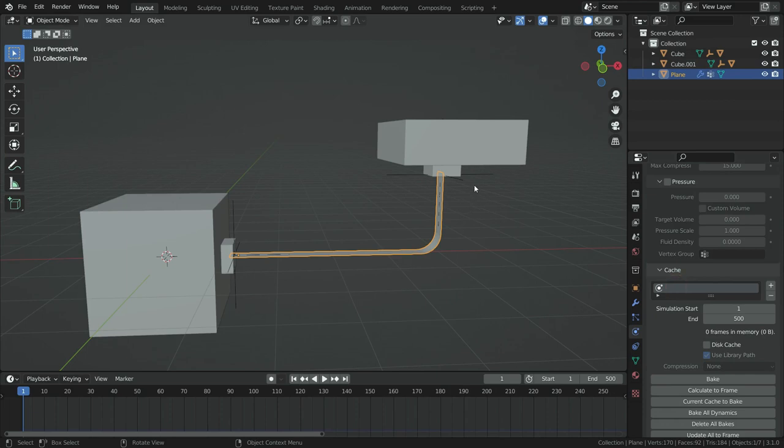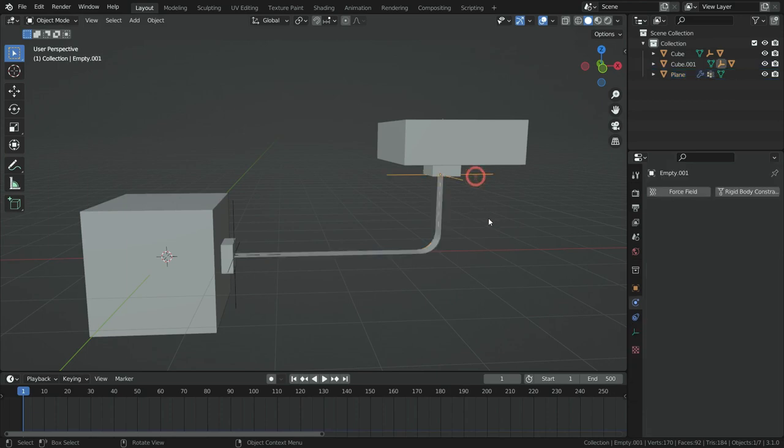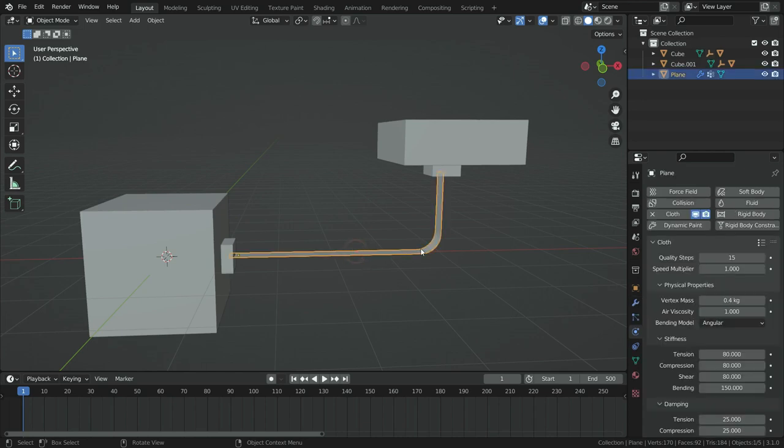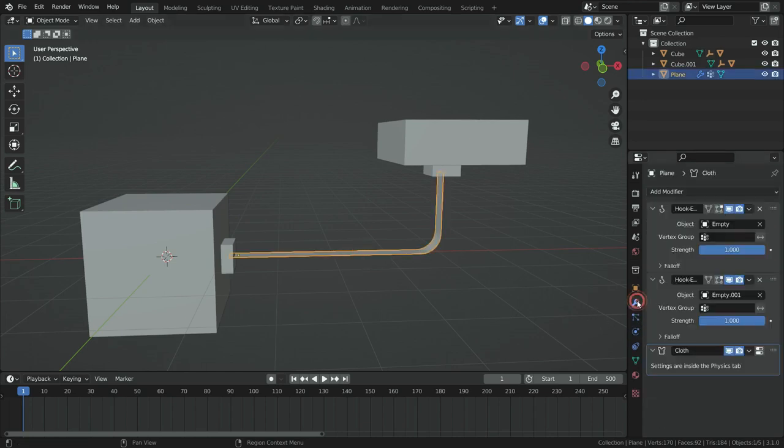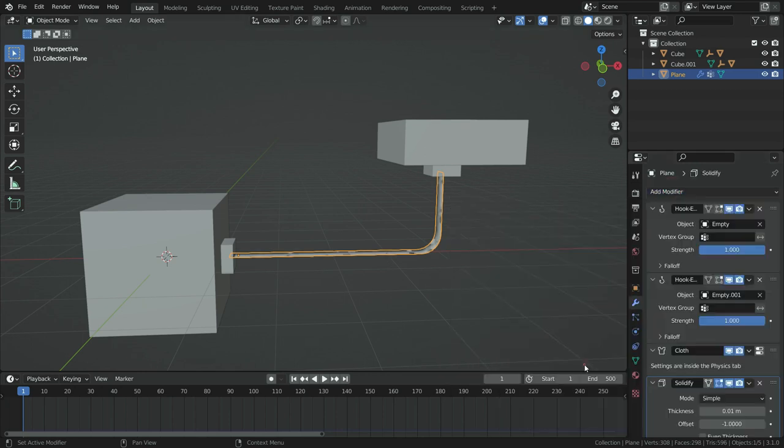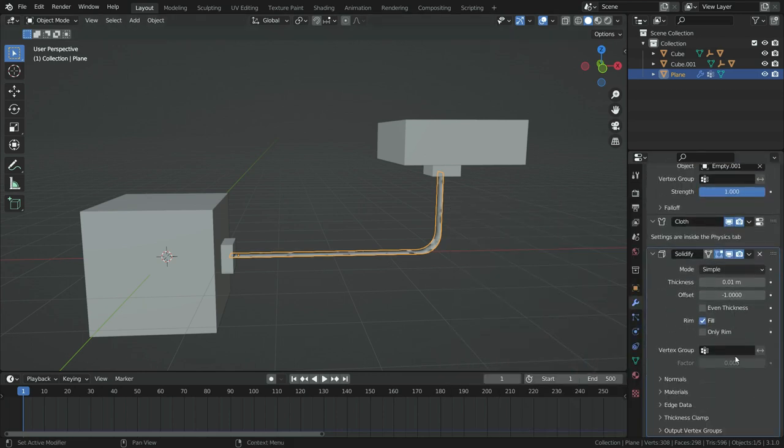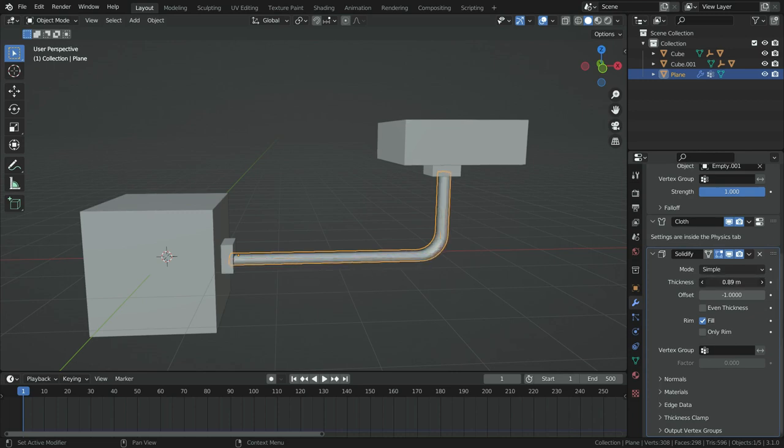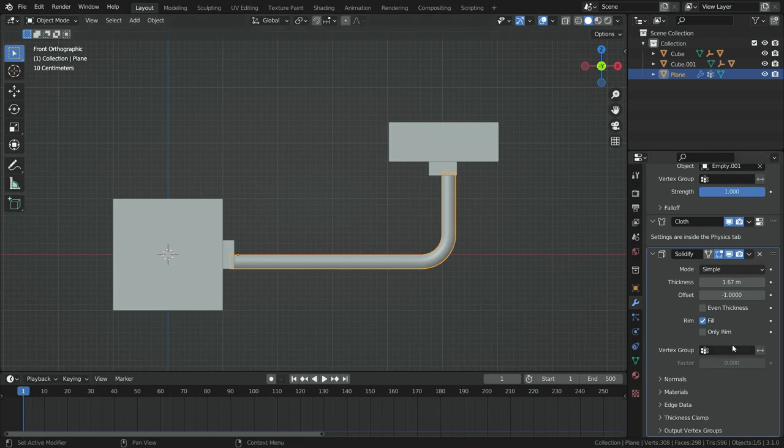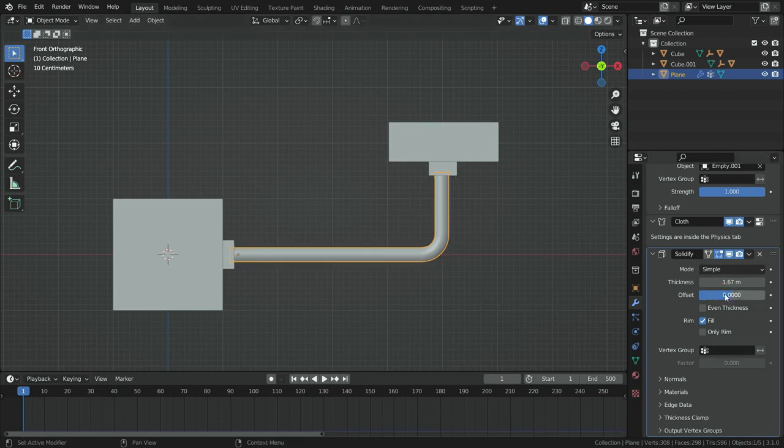We can hide the empty objects in the viewport now. Select the empty objects and hit the H key. Let's add solidify modifier and give some thickness for the rope. Select the rope, click on the modifier tab and add solidify modifier. Increase the thickness value little bit. Set the offset value to 0 so that it gives thickness just from center.